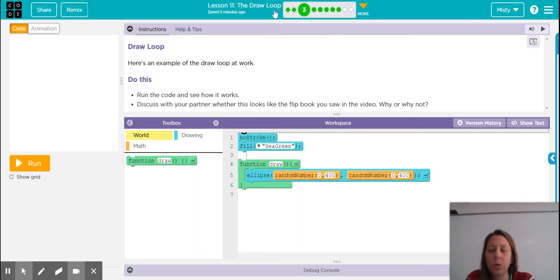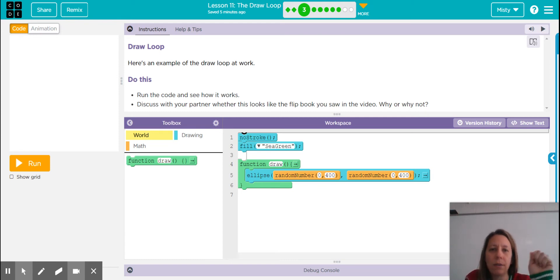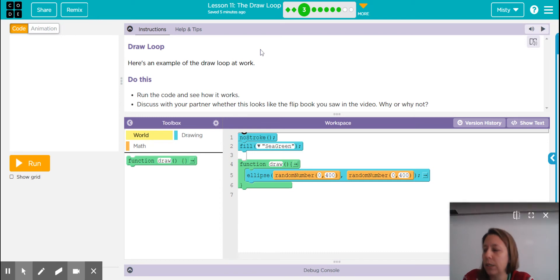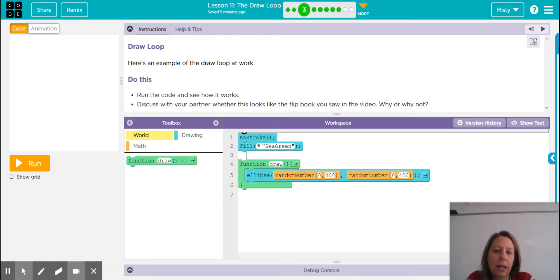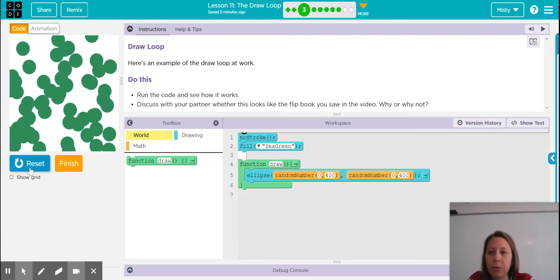Working with a draw loop is a lot like working with a flip book. We've all played around with post-it notes and stickies and drawn images that change just a little bit on each page and flipped through it. That's really how the draw loop works — it is a lot of still images that move so quickly that you don't really realize it. It just looks like it's moving.